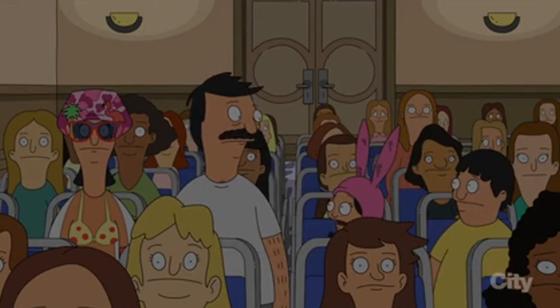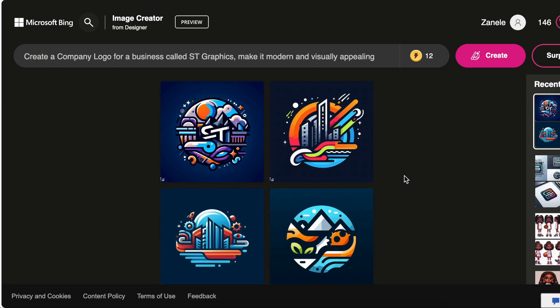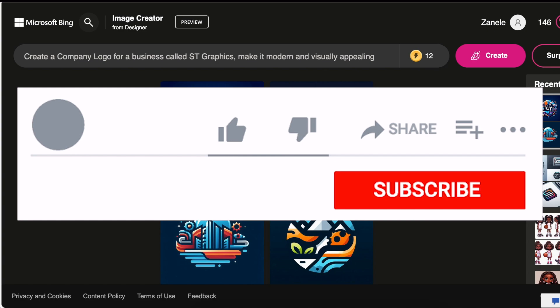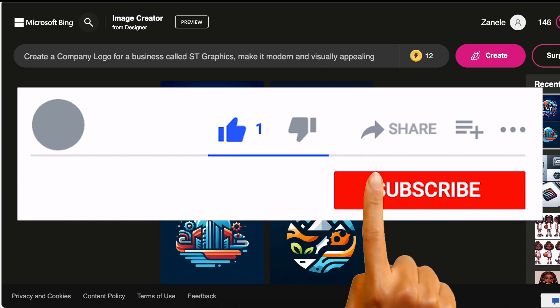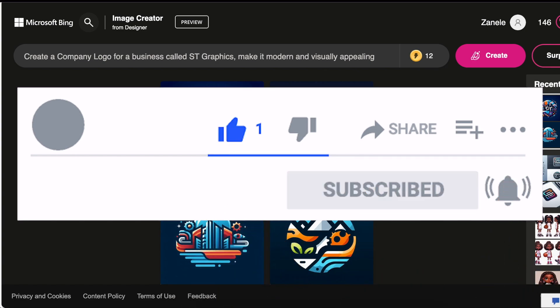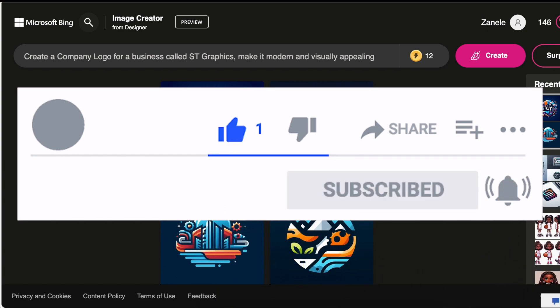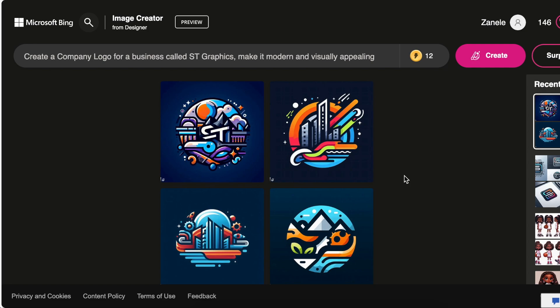Are you inspired? Are you crying? Let me know if you're using these AI tools for inspiration with your designs, and how you're using them in the comments below. Thank you so much for joining me on this tutorial. I will see you on our next video.